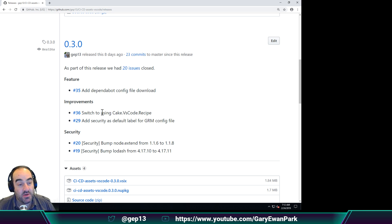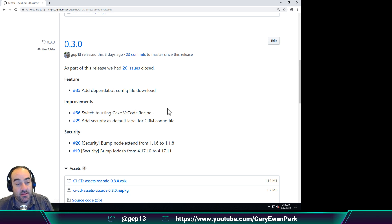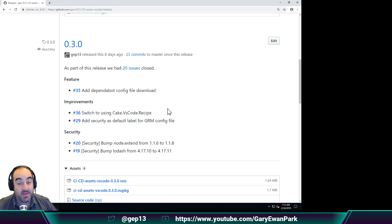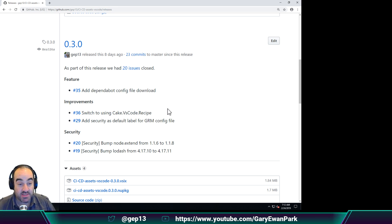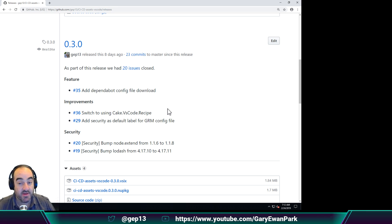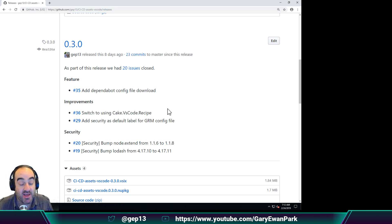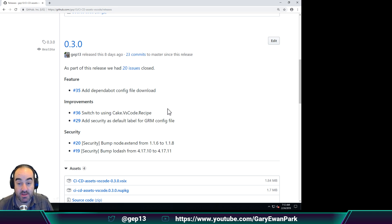And the other one here is I switched to using my new recipe convention, my new recipe scripts specifically for building VS Code extensions. Rather than having the same set of build scripts, and I think it's now four different repositories, I centralize that into a recipe that I can use whenever I'm creating a VS Code extension now.